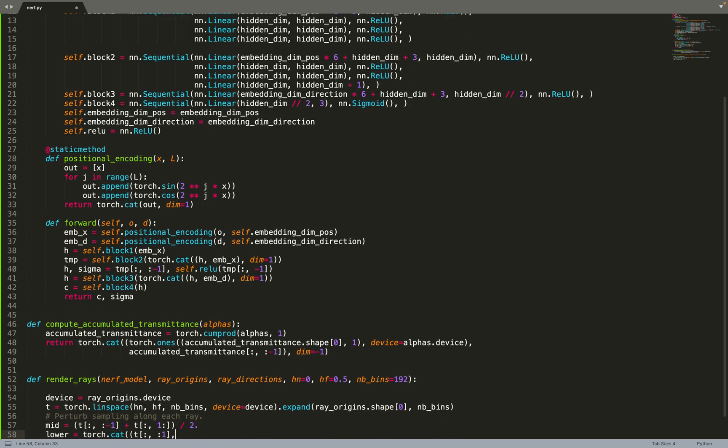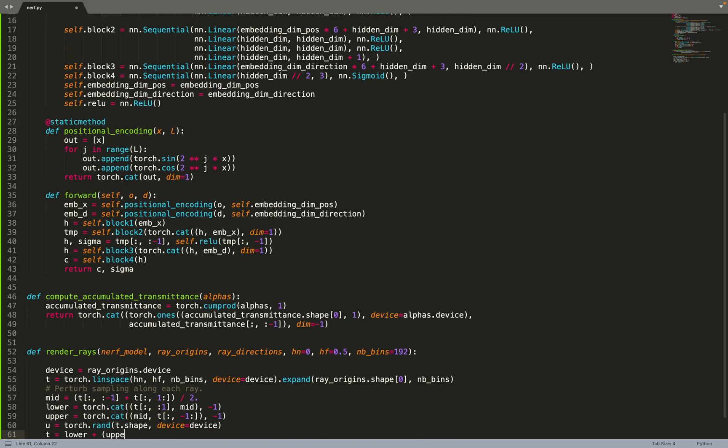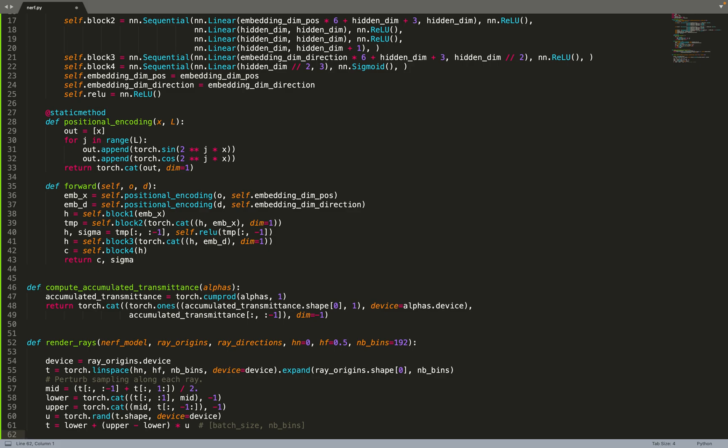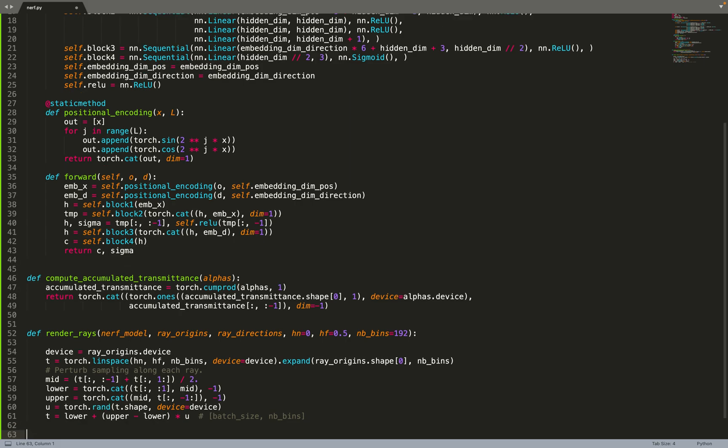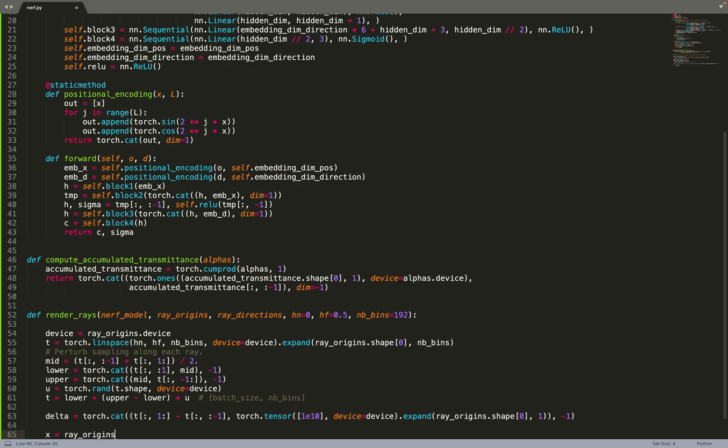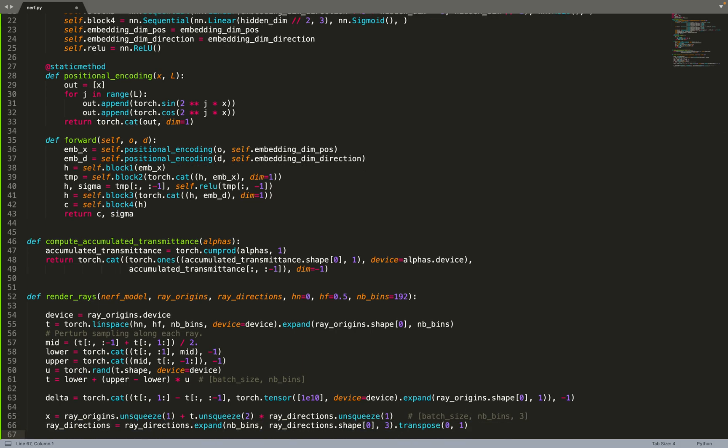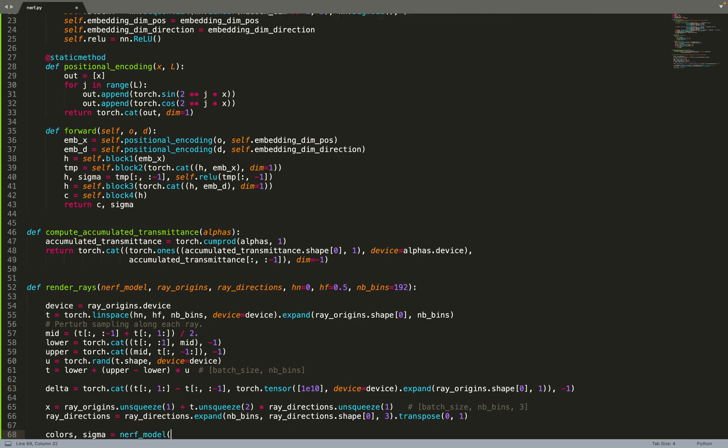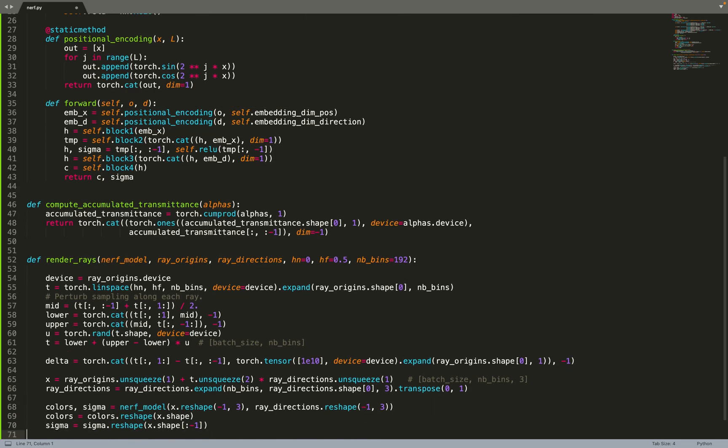The first thing is to sample points along the ray. We sample T between Hn and Hf, and then we can use these T values to get some x values along the ray. First, we compute delta, the difference between two T. This is basically the width of each bin, and that will be useful to compute the integral. Then, based on T, we can compute X. Basically, the position of a ray at time T is the origin plus T times D. So we are computing our point X along the ray. Then we resize the direction of the rays so that they have the same size as the origin.